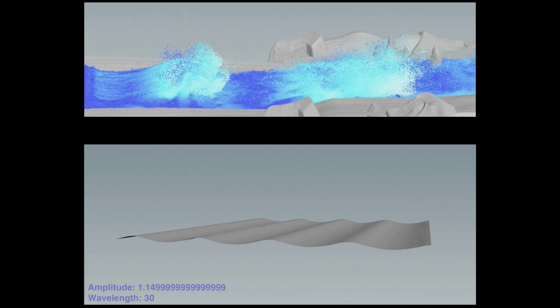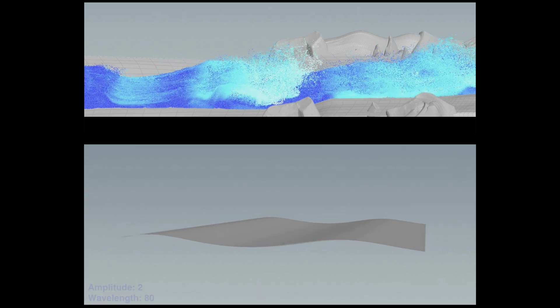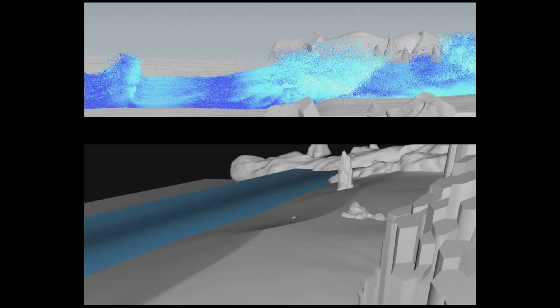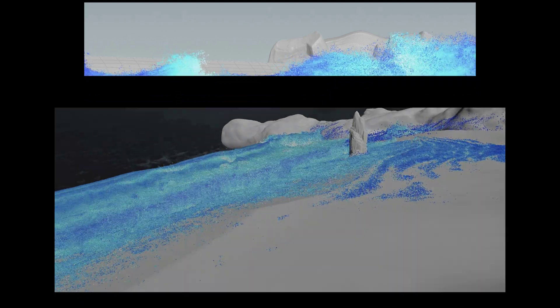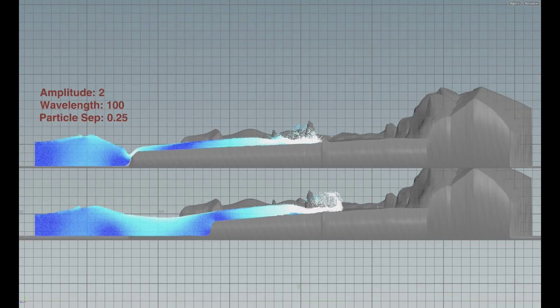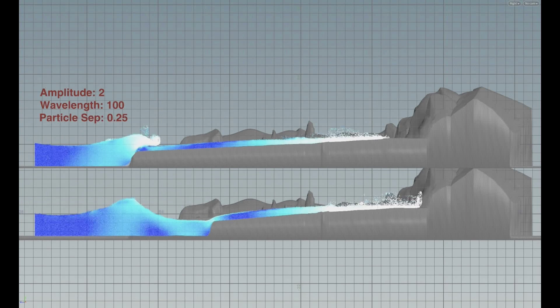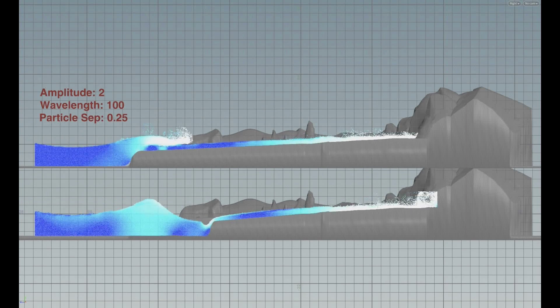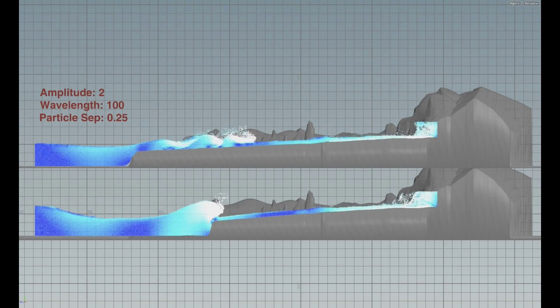To achieve this, we created a wavetank in Houdini Flip using the equation for third-order Stokes waves on deep water to drive the simulations, with controls for amplitude and wavelength. Seabed contouring allowed for art-directed control over the timing and location of breaking barrel waves.